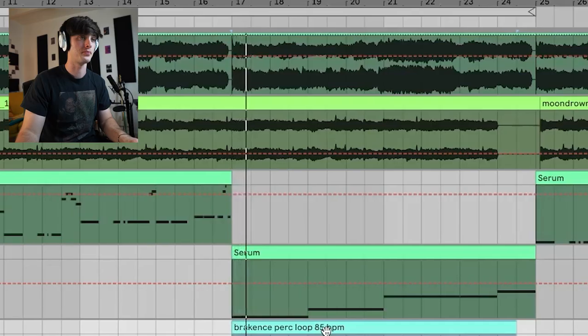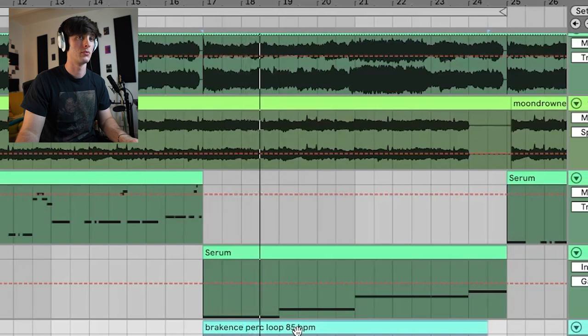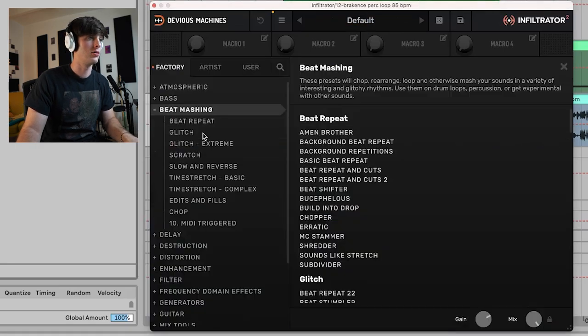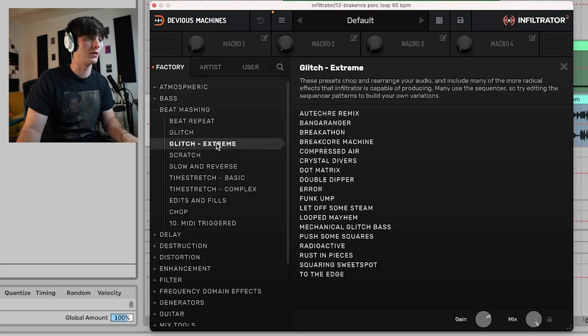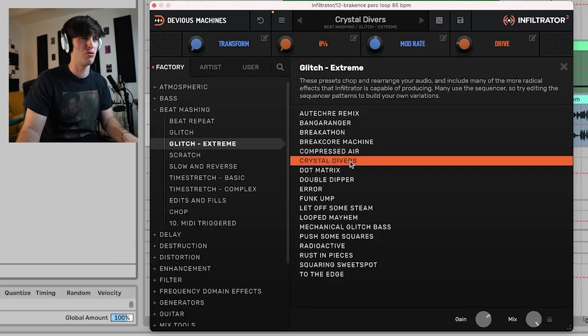This is what it sounds like dry. Let's say we wanted to mess it up even more — bust out Infiltrator. They have a lot of different glitch options, maybe a glitch extreme. You're just getting some crazy stuff right off the bat, like you're getting that kind of Break-ins type sound.